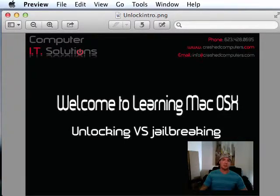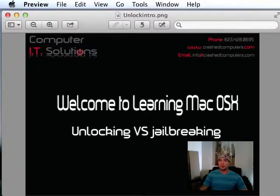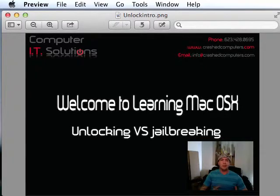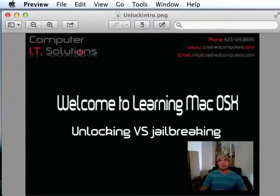Jailbreaking is completely different. Jailbreaking means that you are basically manipulating the operating system on the iOS device. There are a lot of different people that compete to create a jailbreak, and a jailbreak is finding and exploiting the operating system on your iOS device in order to install third-party applications, customize that operating system, and do things that the iOS device is not intended to do.